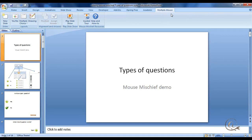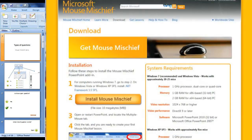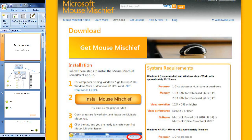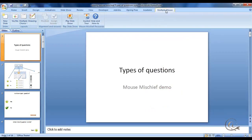The Microsoft Multiple Mouse or Mouse Mischief is a download, a free download from the Microsoft web page. Once you've downloaded it and installed it, you will have a new tab along your ribbon here.